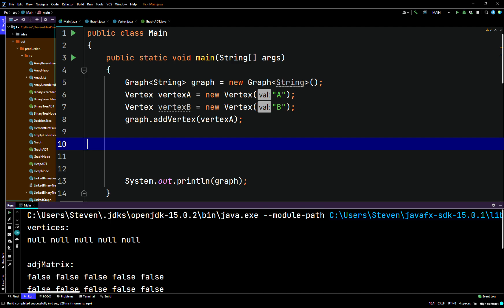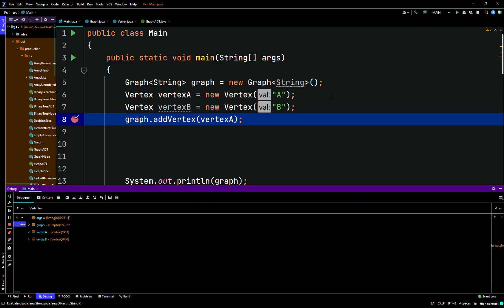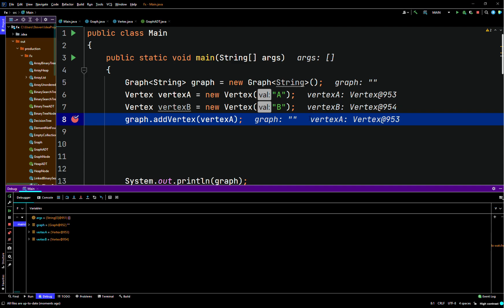It's printing null. So here we'll say add vertex — vertex A is storing the value. We'll try to jump into that method. All right, let me just close my book — I've got my book here sitting on me.